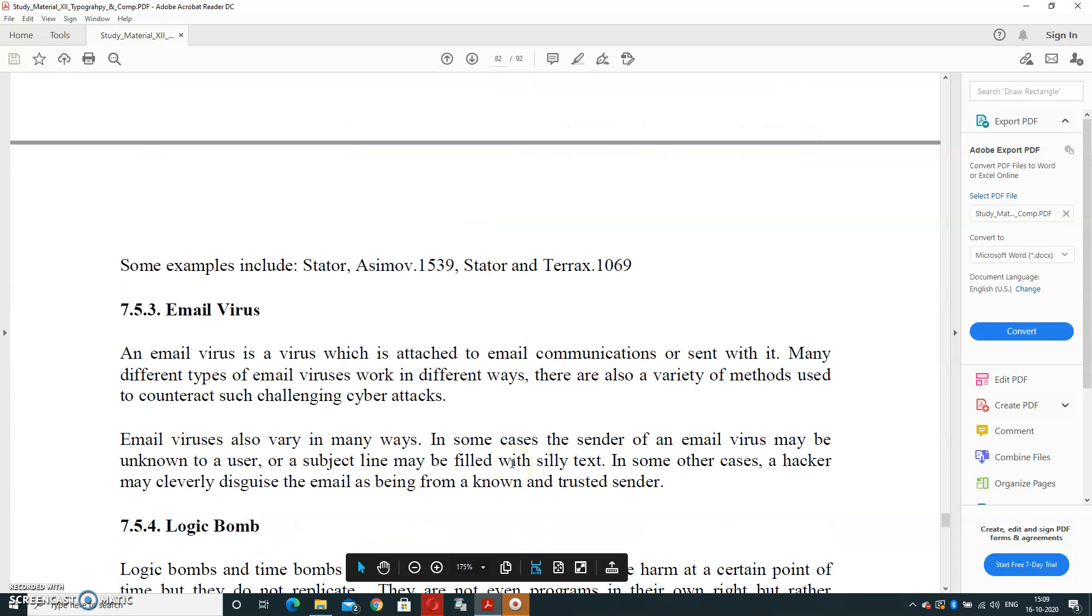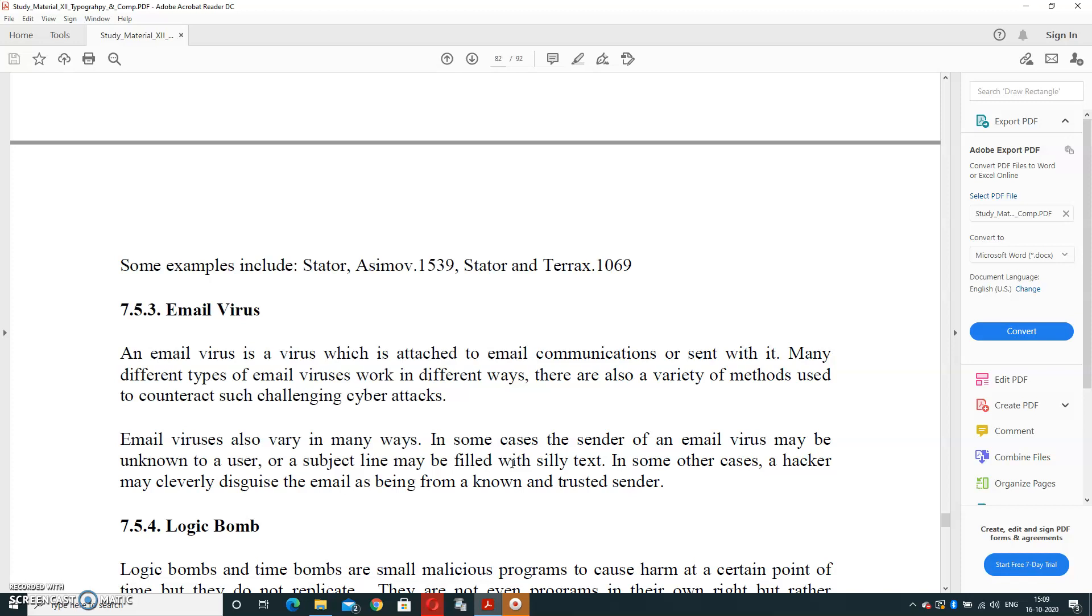Email Virus. That enters into the system through email when you're opening the email. An email virus is a virus which is attached to an email communication or sent with it. Many different types of email viruses work in different ways. There are also a variety of methods used to contract such challenging cyber attacks. Email viruses also vary in many ways. In some cases, the sender of an email virus may be unknown to a user, or a subject line may be filled with silly text.